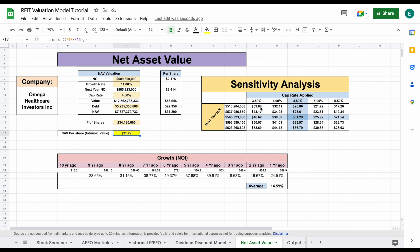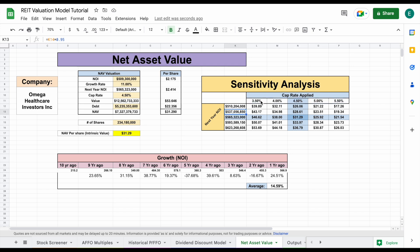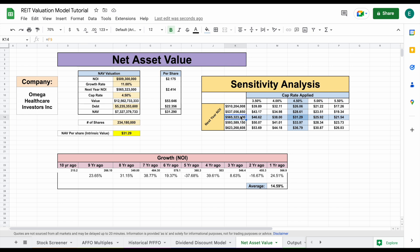If you're not familiar with the sensitivity analysis, essentially we have two variables right here. We have next year's NOI, which goes down in 5% increments going one direction and up in 5% increments going the other. And we have the same thing for our cap rate applied. So essentially we can see, based on different scenarios of what our growth rate projection for next year's NOI and our cap rate is, what a fair value would be. Right here in the middle is $31.29, which is the net asset value per share. Let's say we were right about next year's NOI but the cap rate is actually 4% — we can see a fair intrinsic value would be about $38 per share.